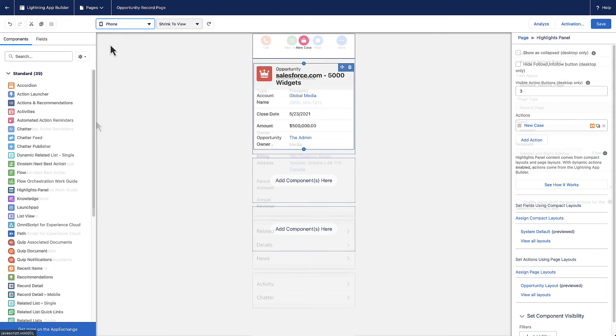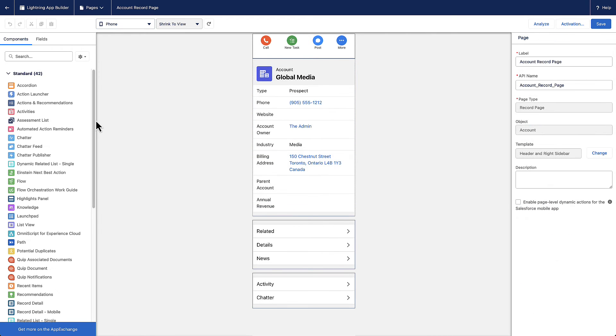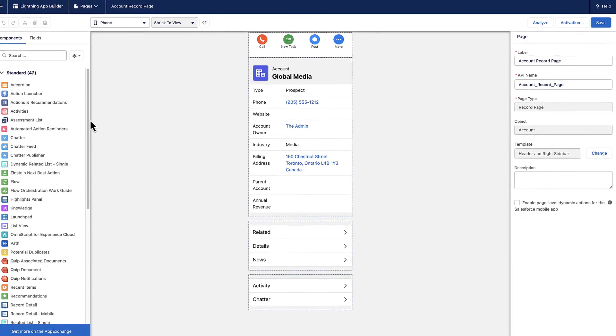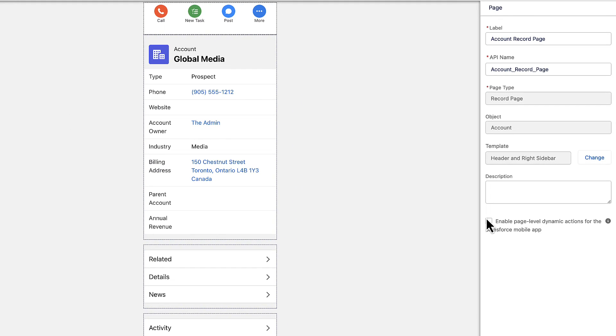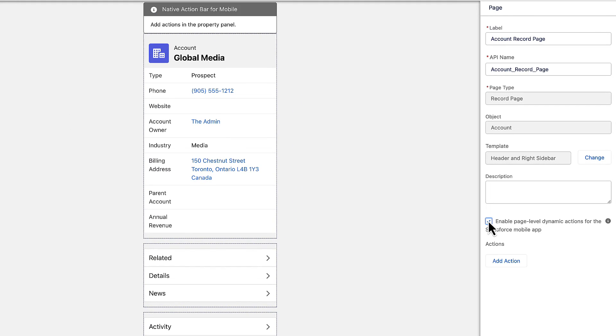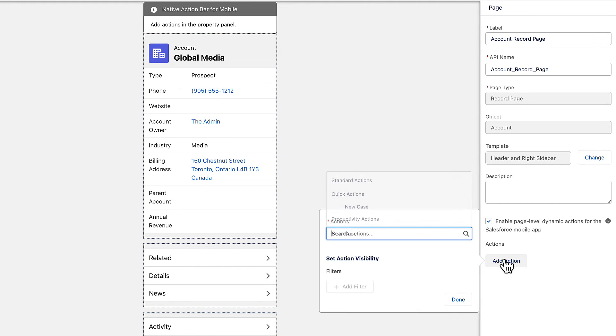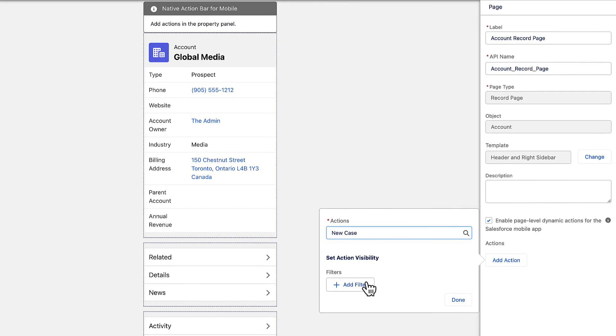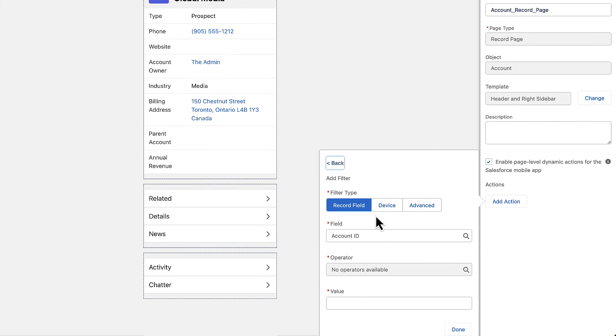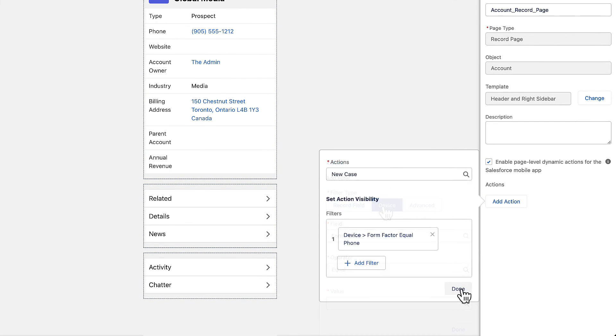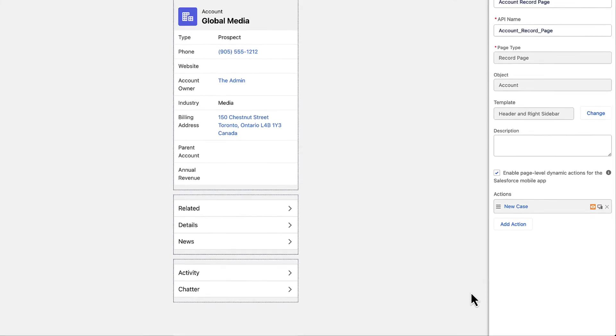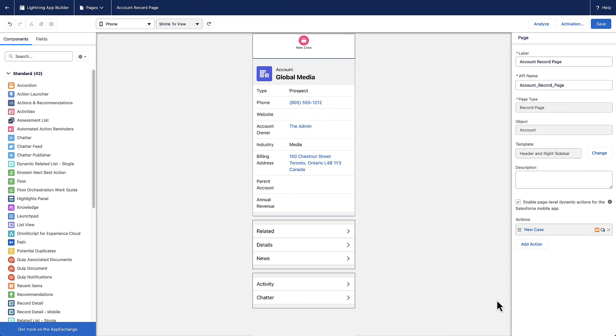Another approach is enabling dynamic actions at the page level. When you enable dynamic mobile actions at the page level, it overrides the page layout view and the highlights panel view. Whichever way you choose, you can personalize which actions your users can execute on standard and custom objects.